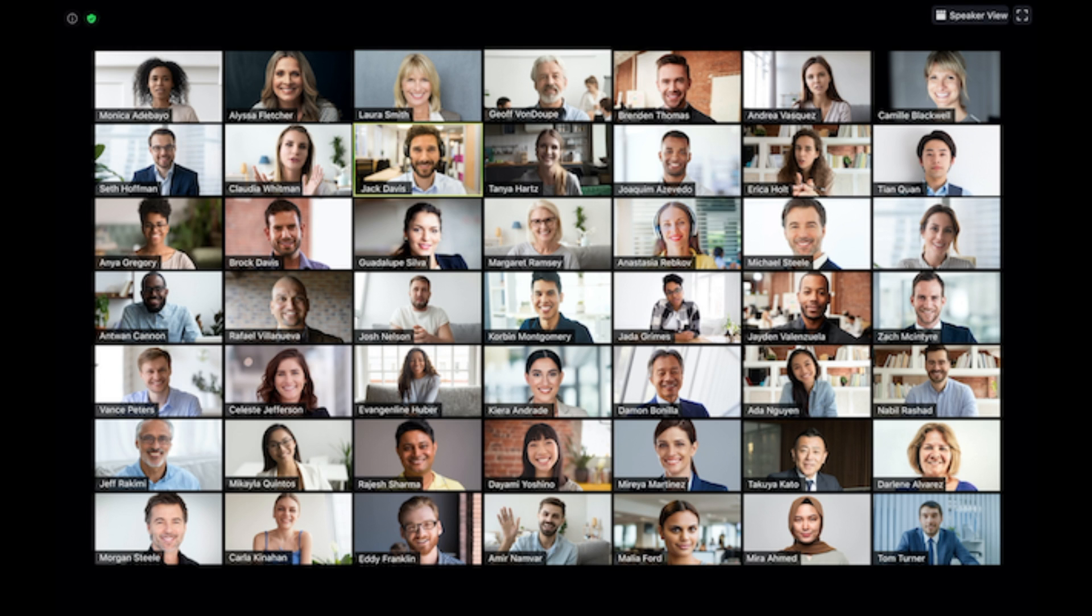You can view up to a thousand thumbnails by clicking the right or left arrows in gallery view to display the next page of 49 participants.